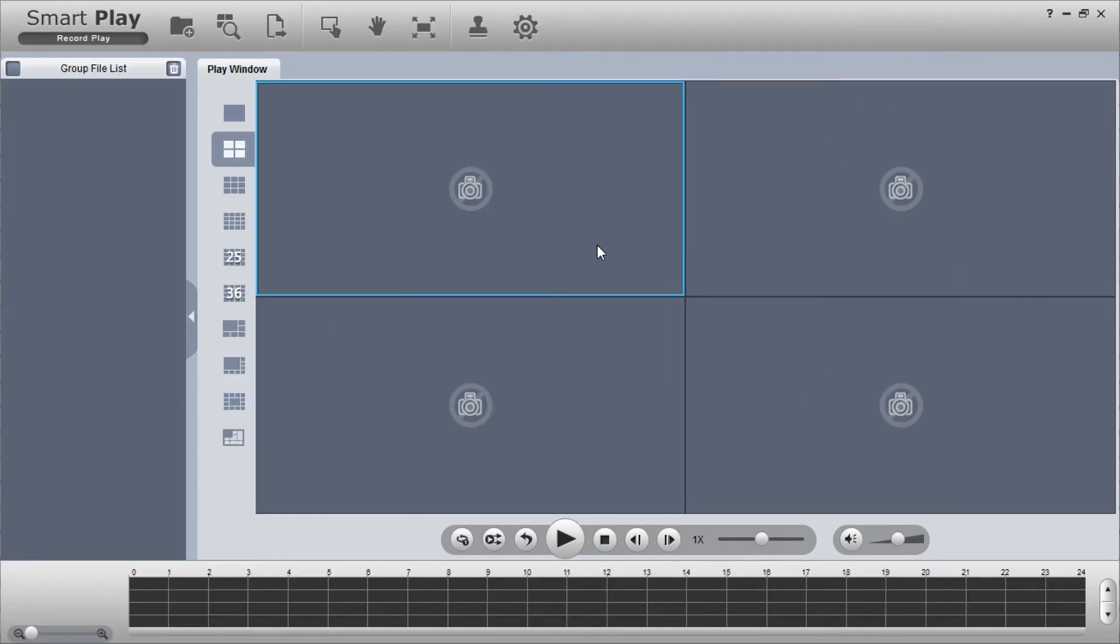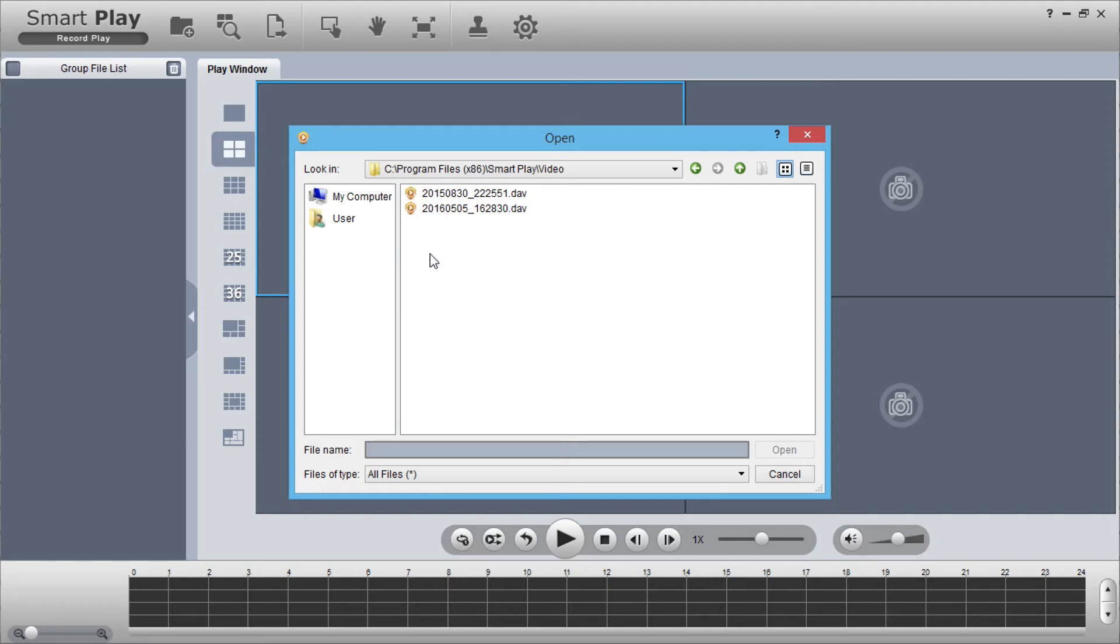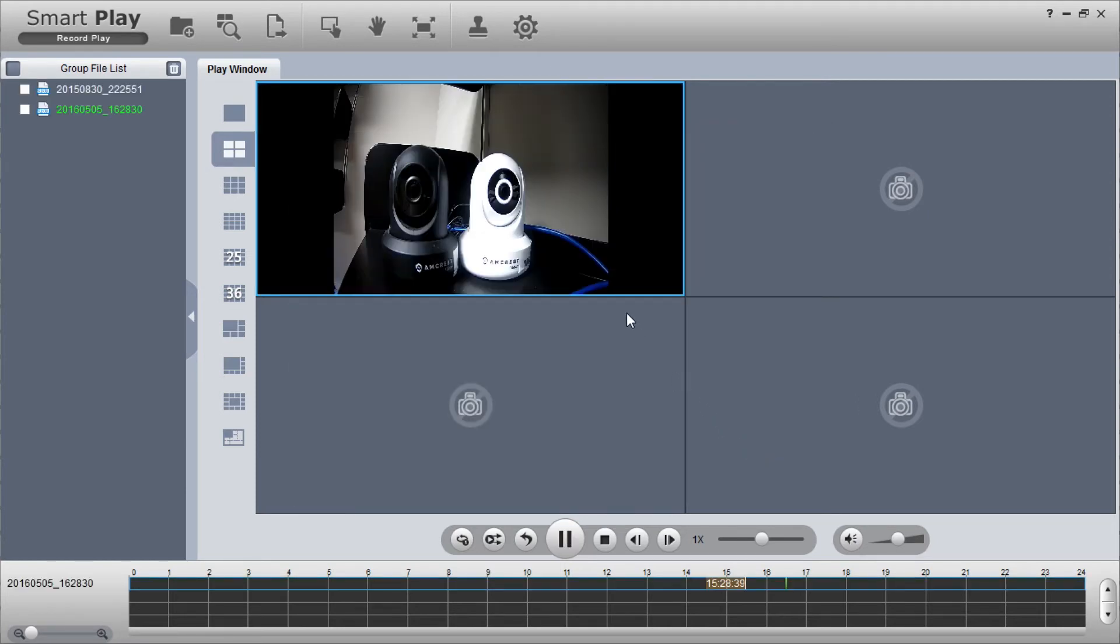To add a video, click the folder icon with the plus sign to add files. After you have selected your video, it will automatically play in the top left channel.